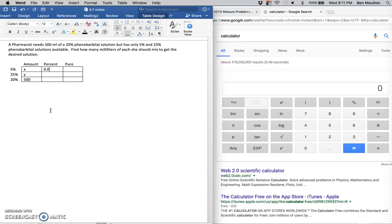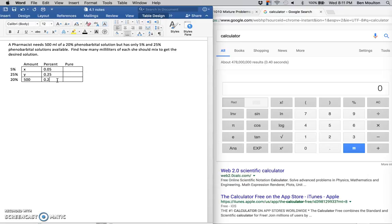So .05 for 5%, .25 for my 25%, and .2 for my 20%.